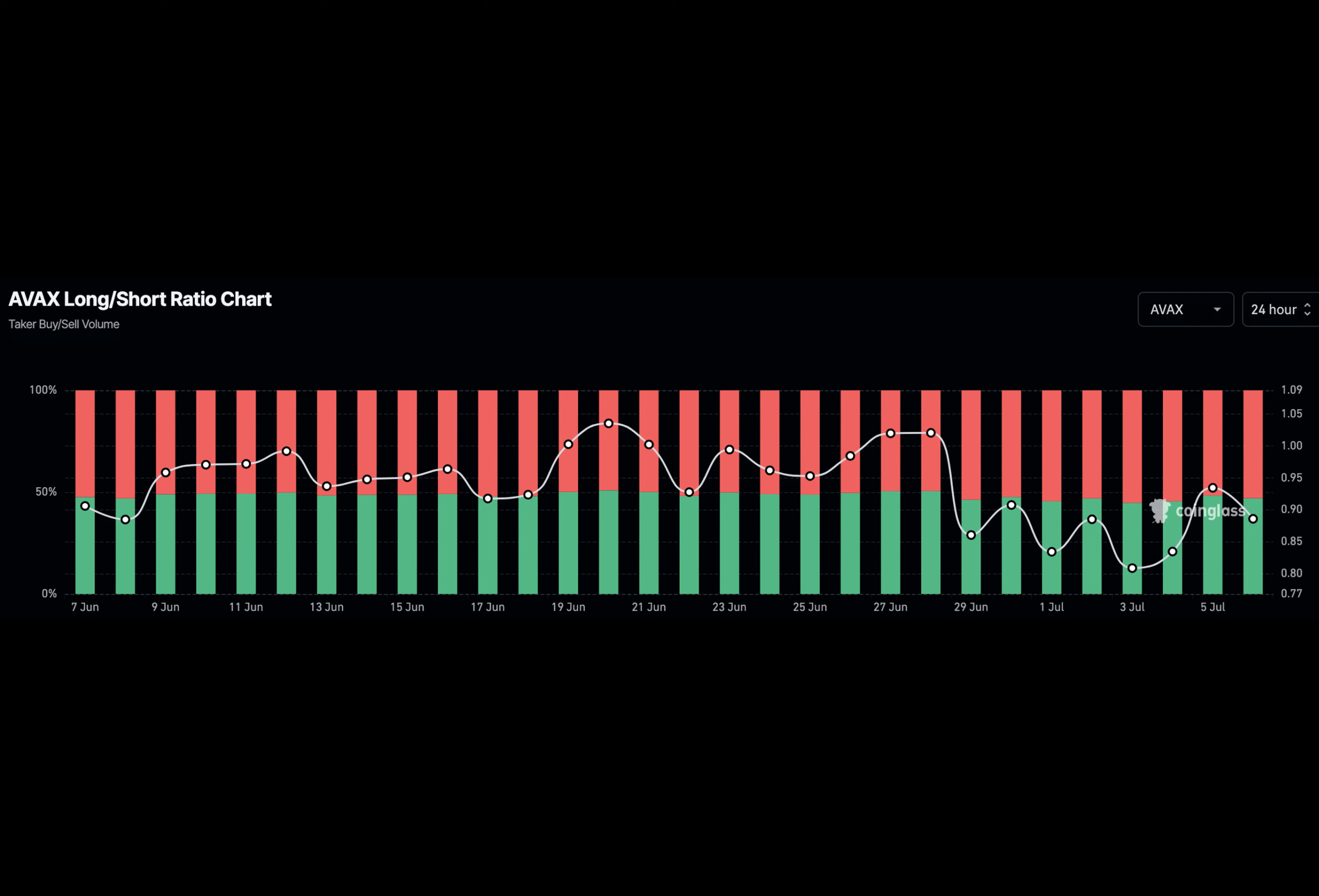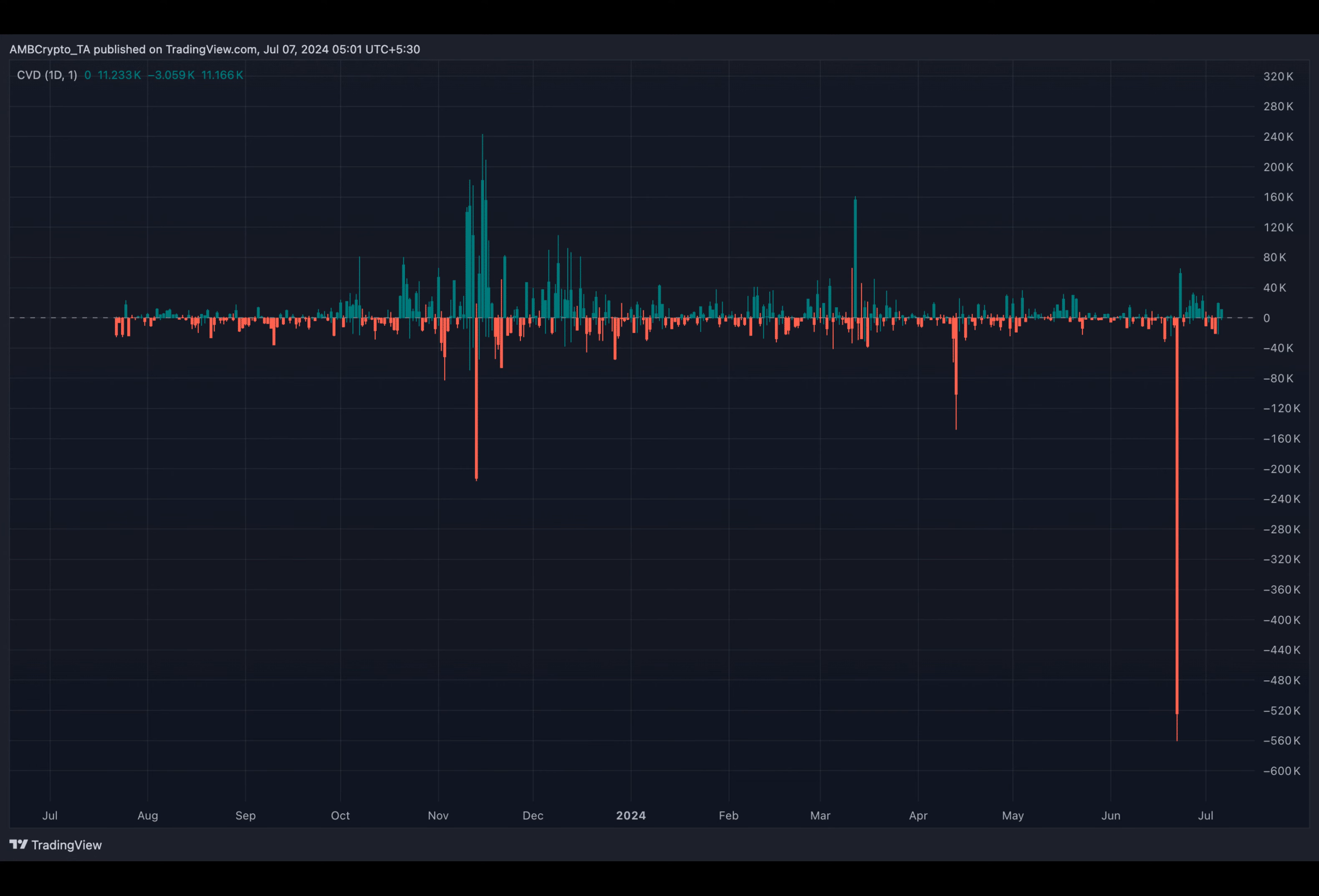It indicates increased buying pressure, suggesting that AVAX might rally towards $30, contrary to the shorts expectations.